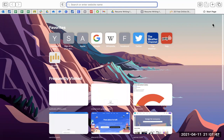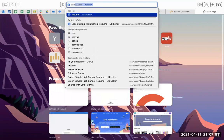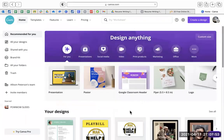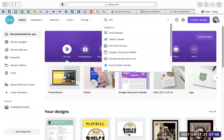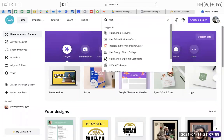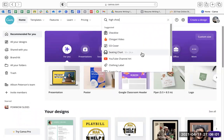Alright, so when you get into Canva, you can go right up here and I want you to type 'high school resume'.